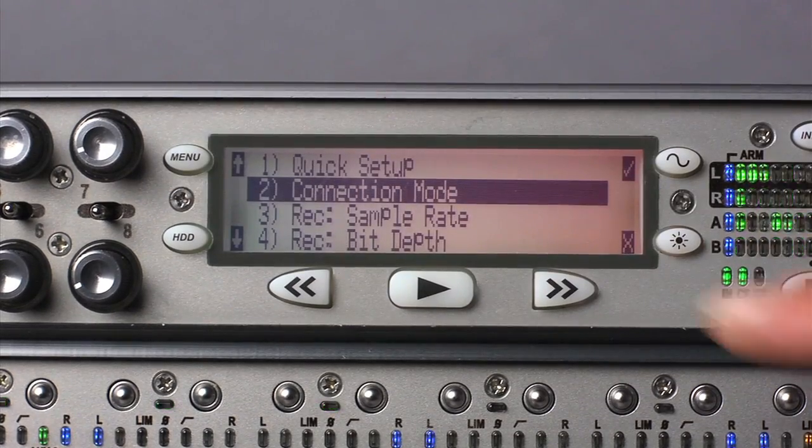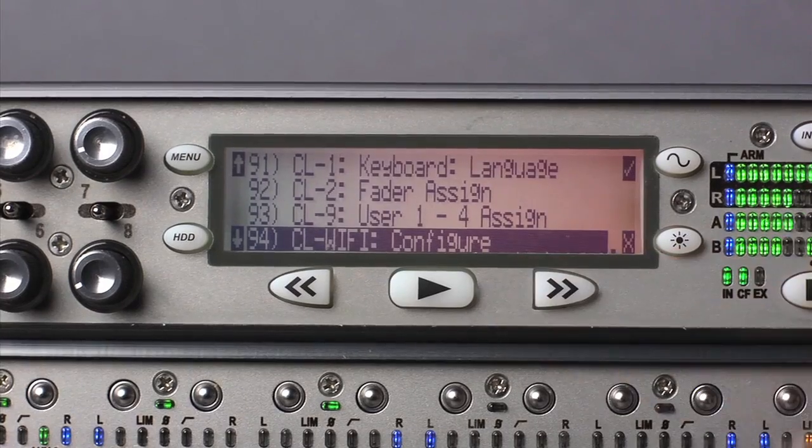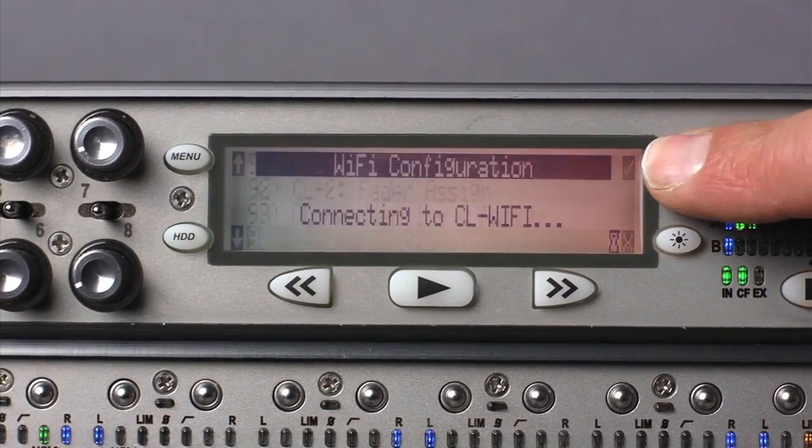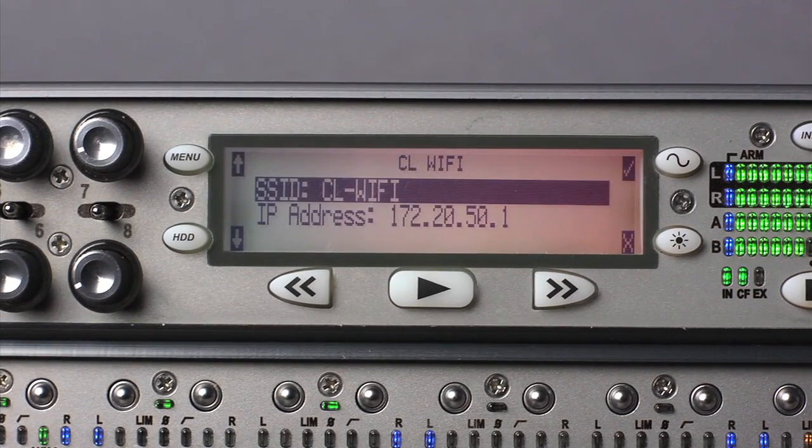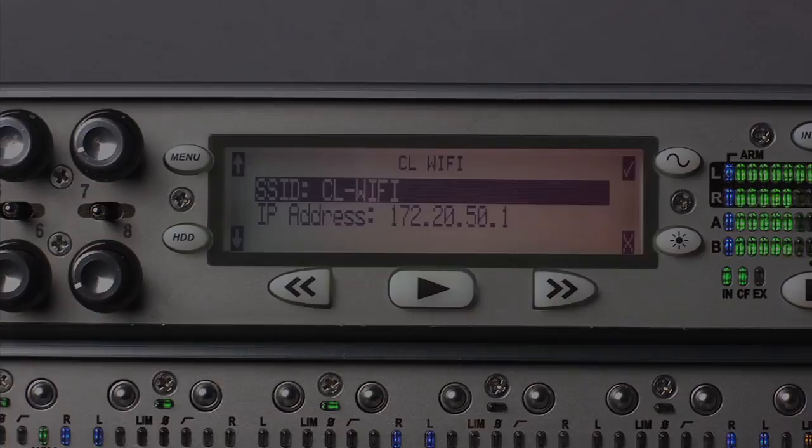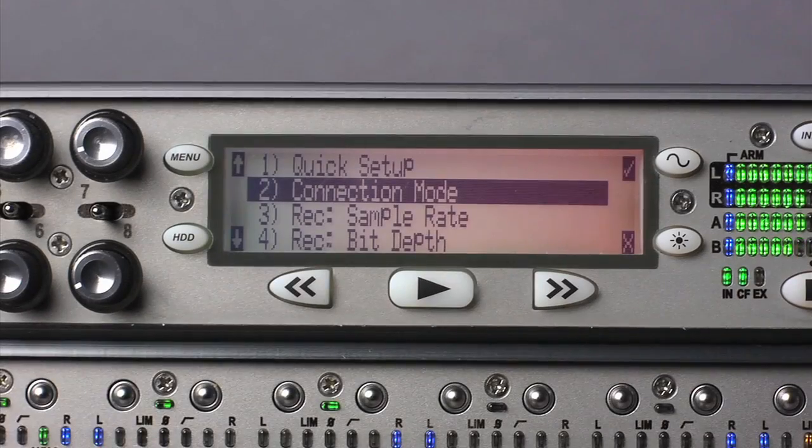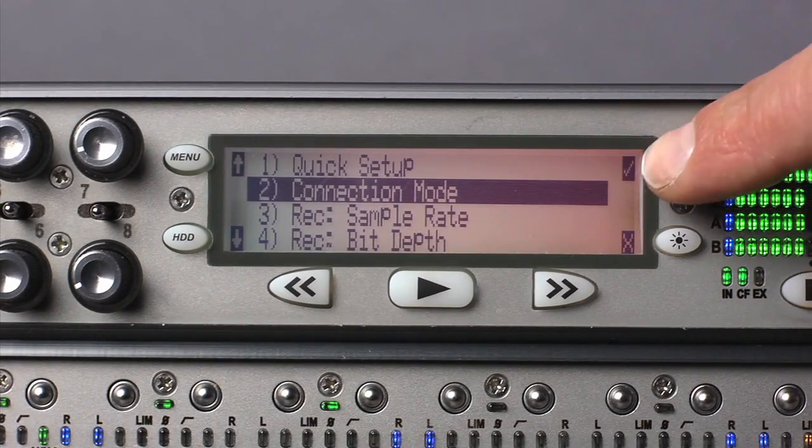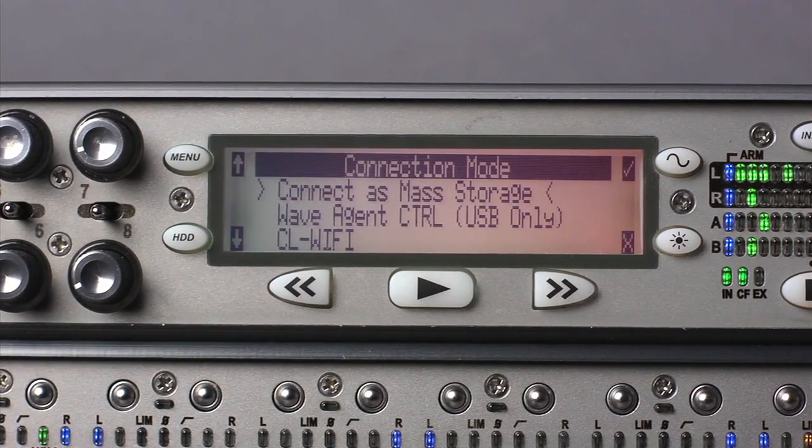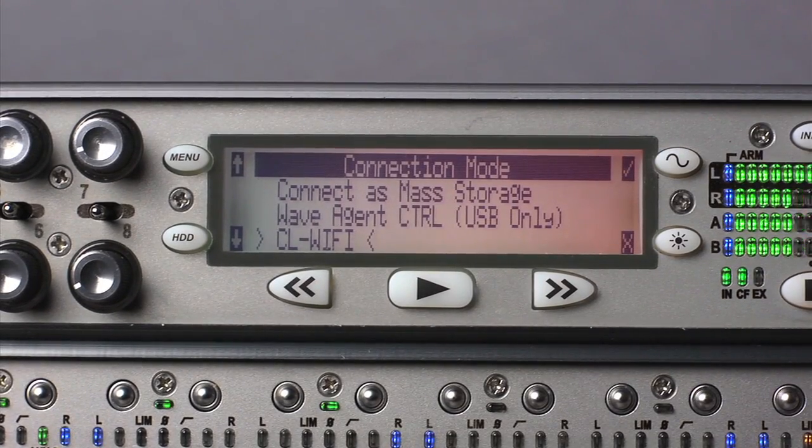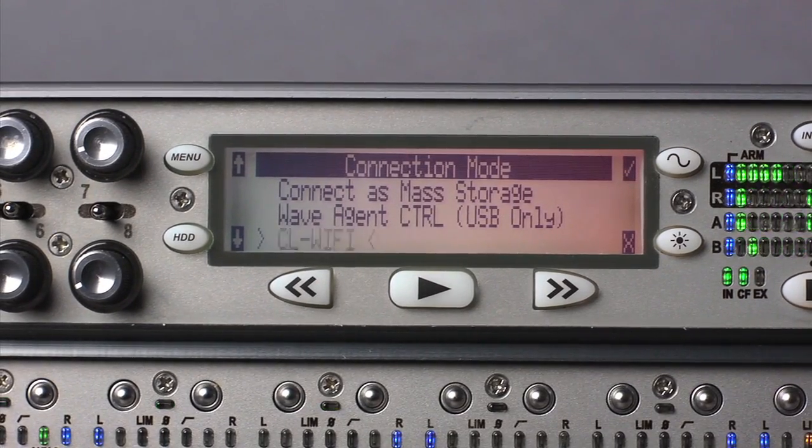Wi-Fi parameters are set in the 788T CL Wi-Fi menu. After initial setup, simply use the connection menu to activate the CL Wi-Fi.